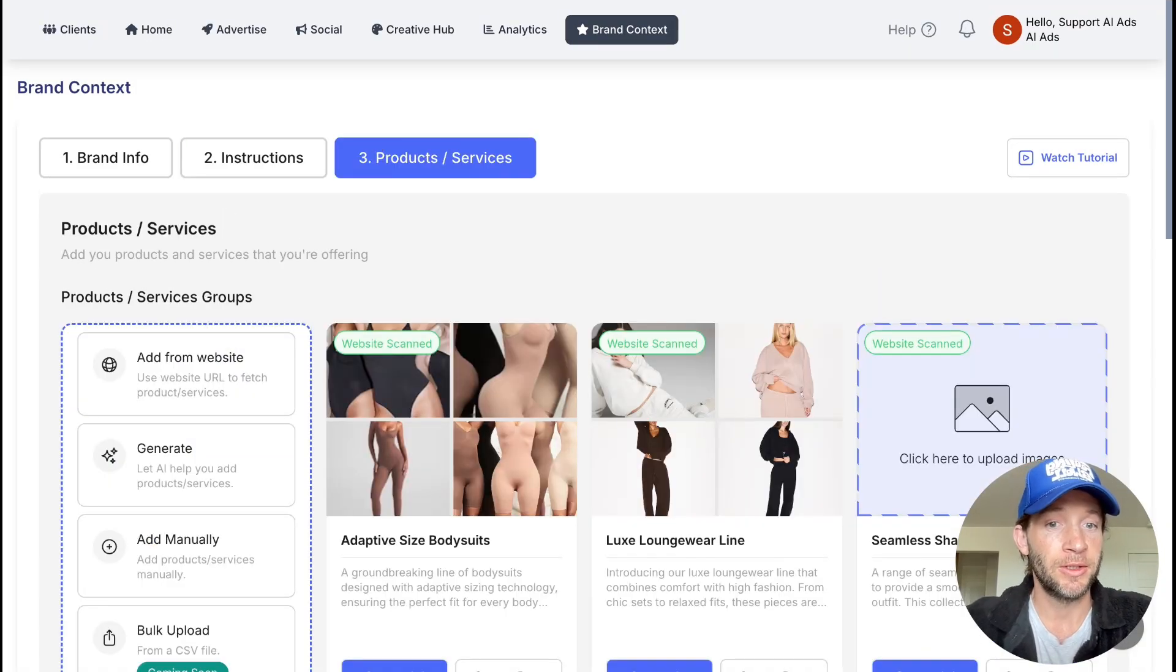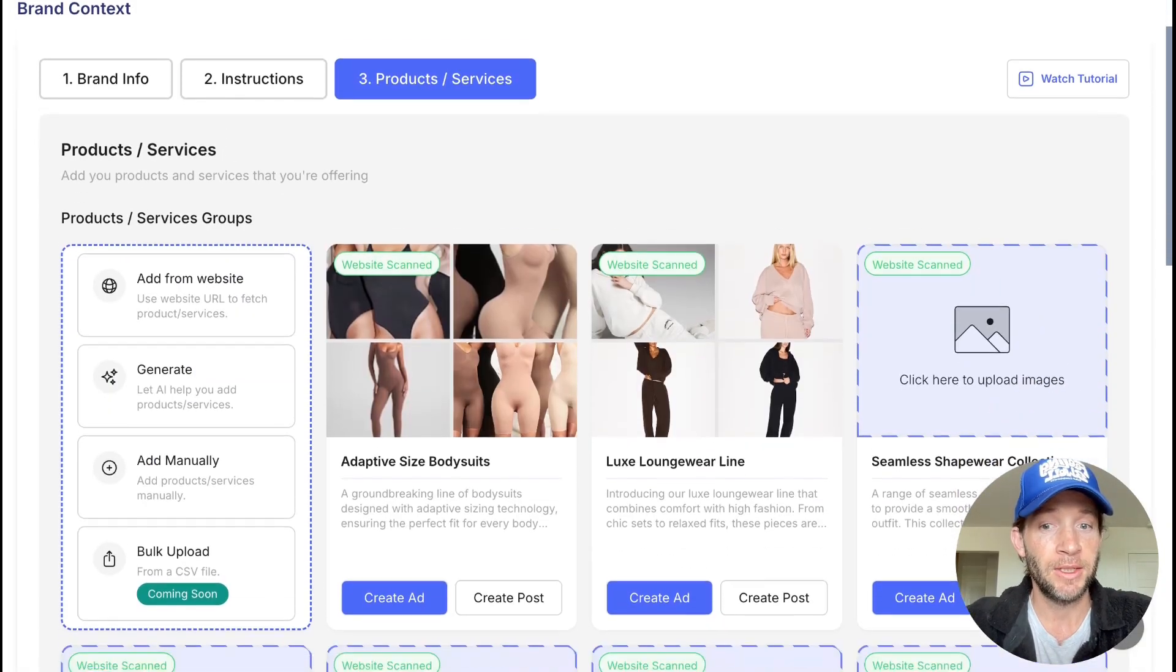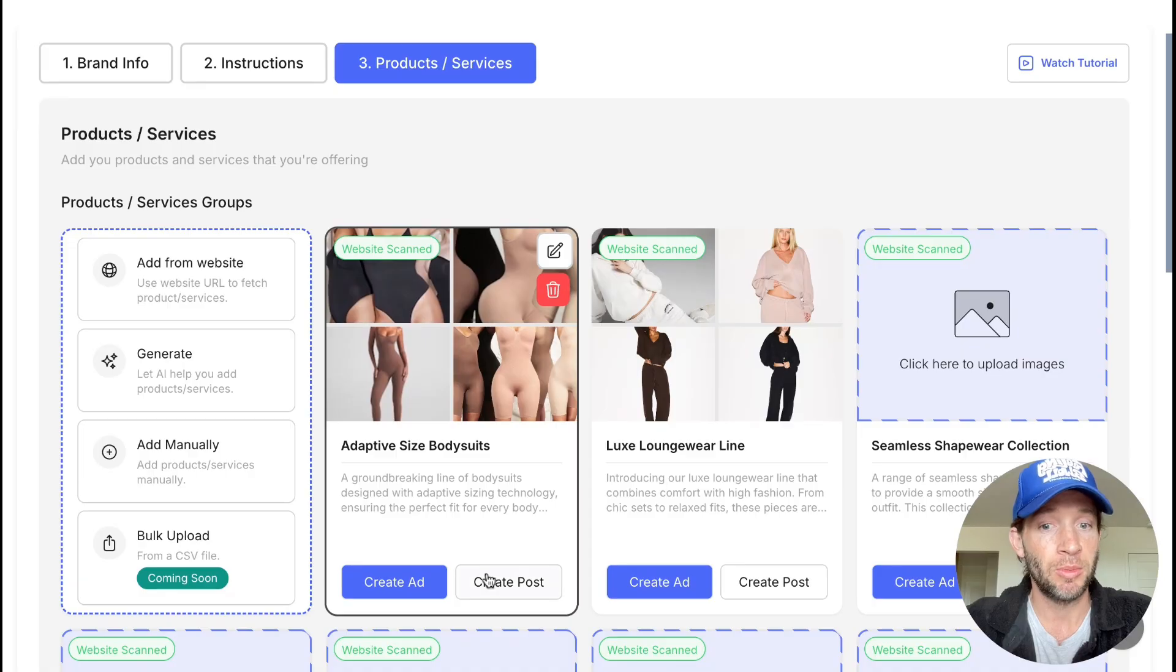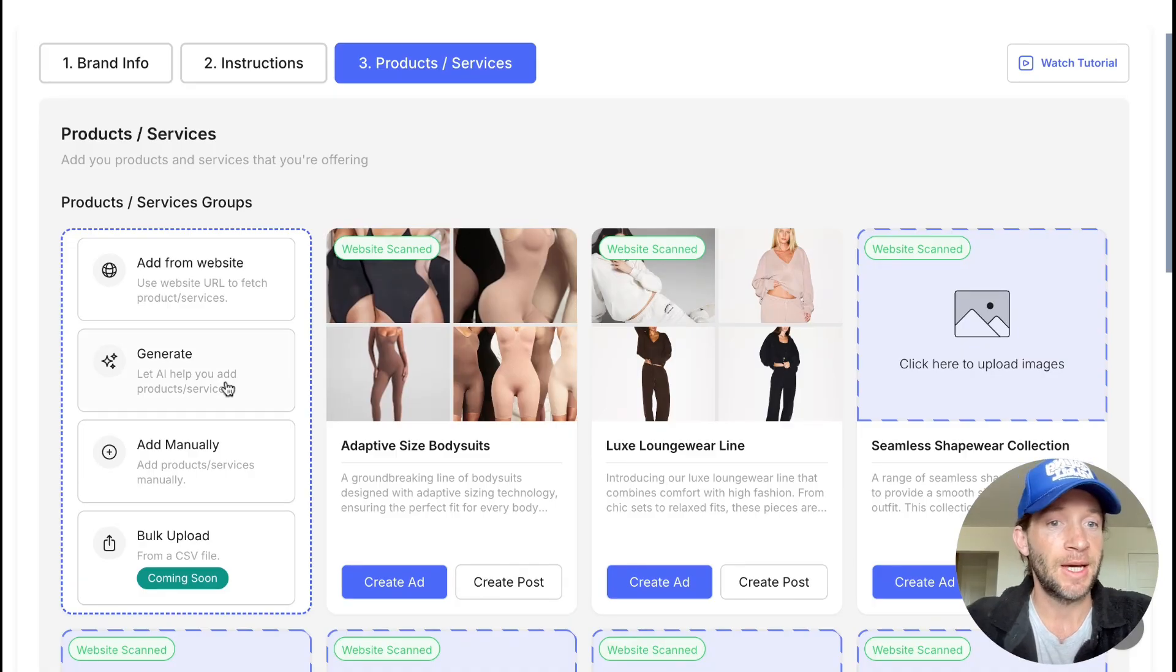From there, we'll already generate several products and services that are already on your site that are ready to advertise or promote on social media. You can always add more products at a later time.